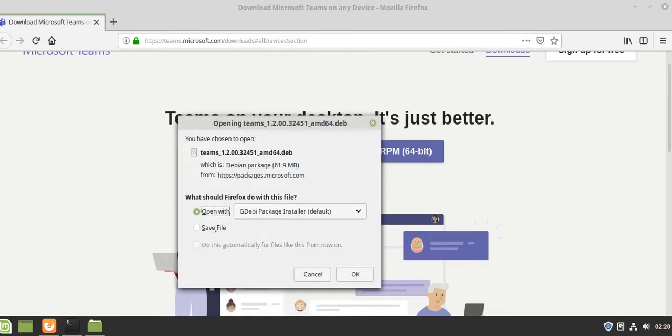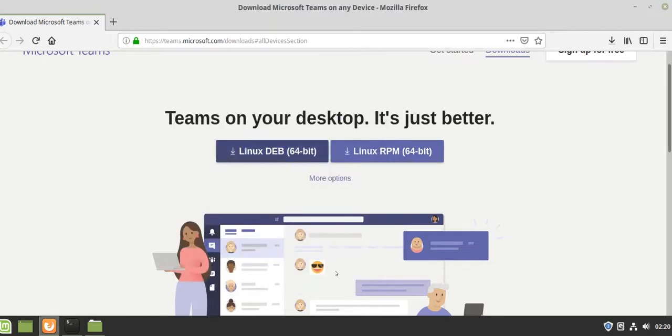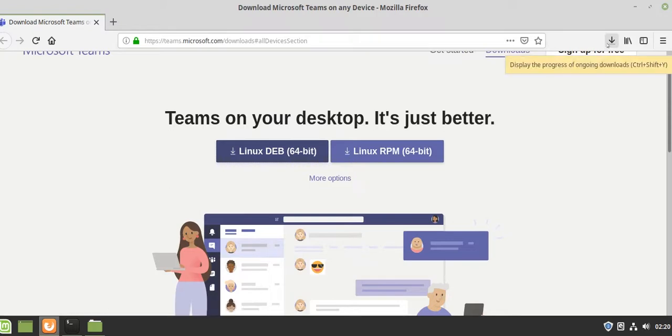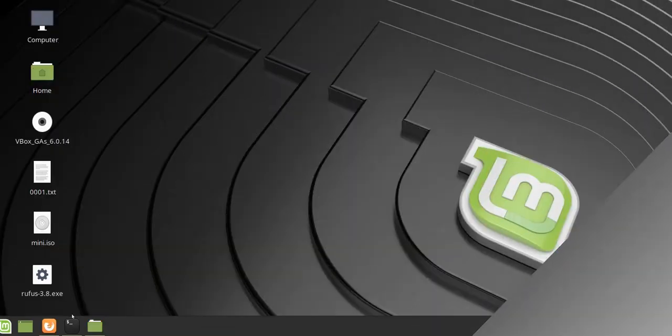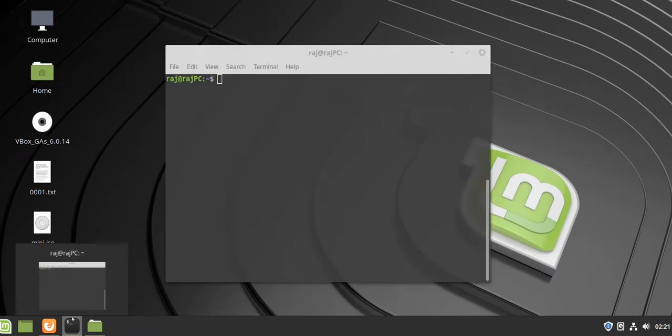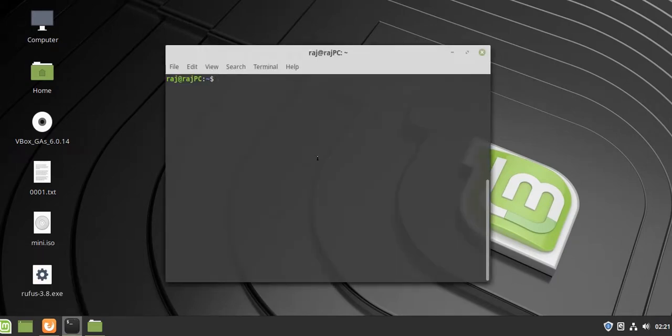Once it prompts to download, press OK and it will start downloading in your browser. Just wait a few minutes depending on your internet speed. After that, open your command terminal and switch to the Downloads directory.